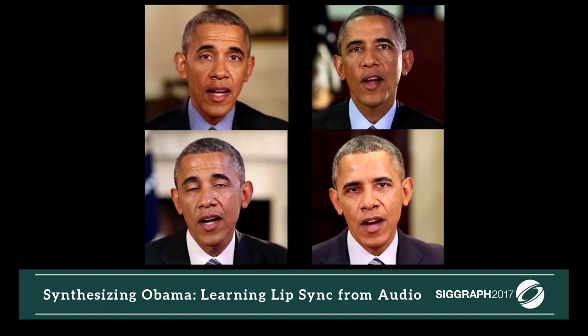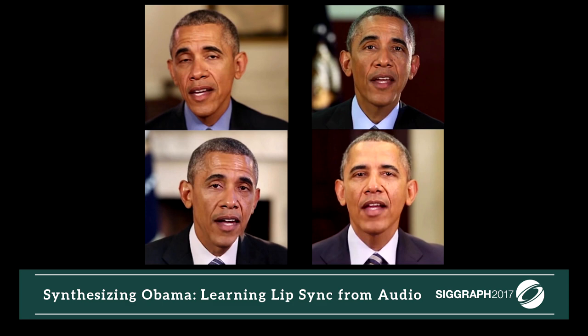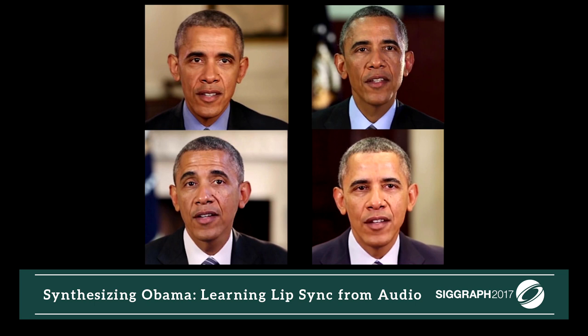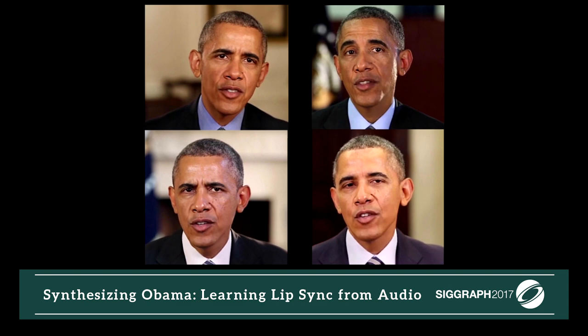Given an audio recording of Obama speaking, this method synthesizes different example videos of him making that speech: "Clean energy and the infrastructure that creates good new jobs. Not to mention the job training that helps folks earn new skills to fill those jobs."